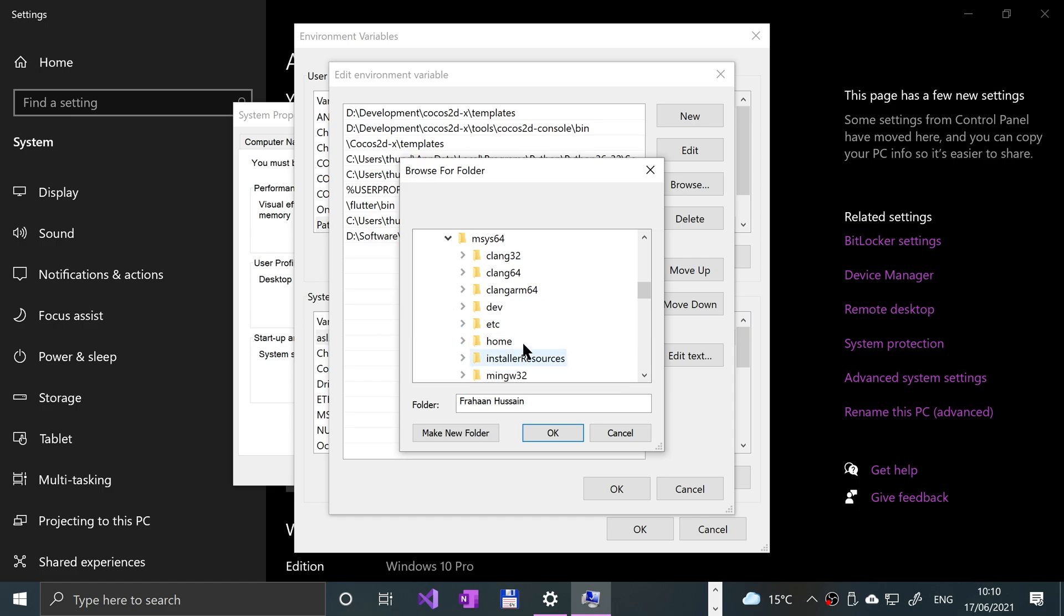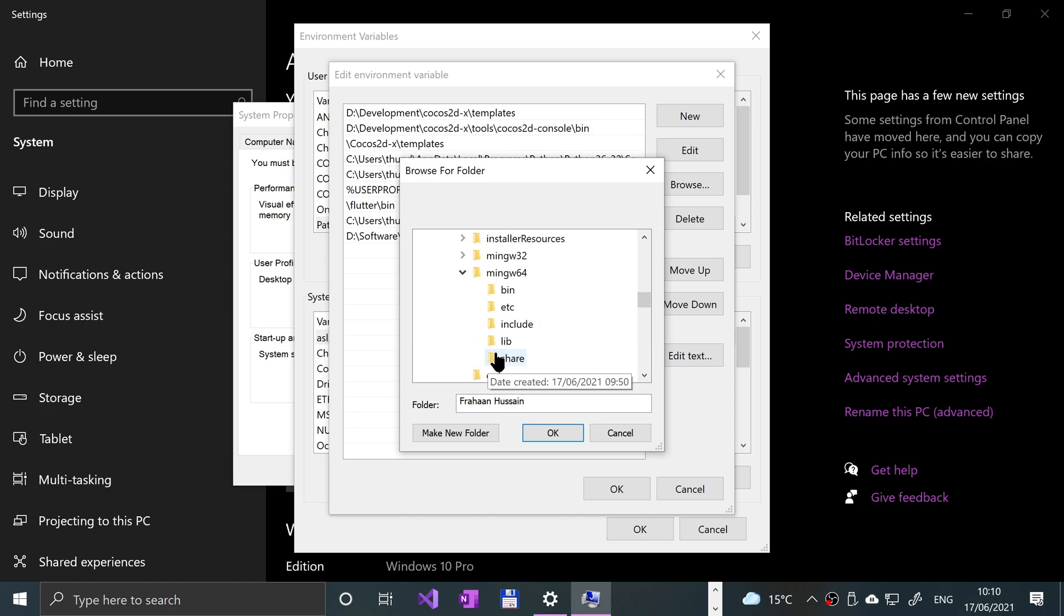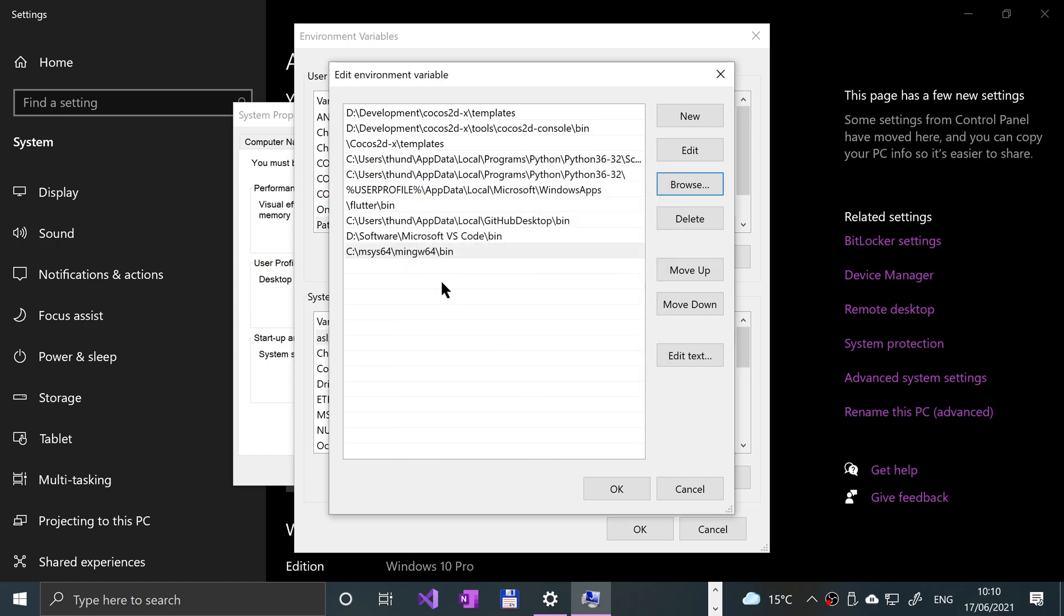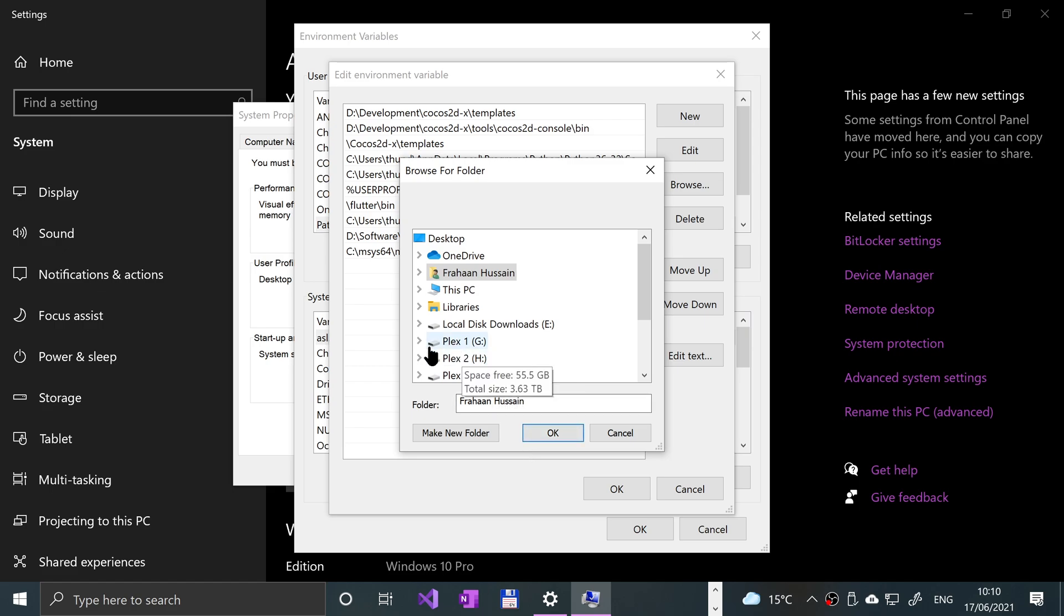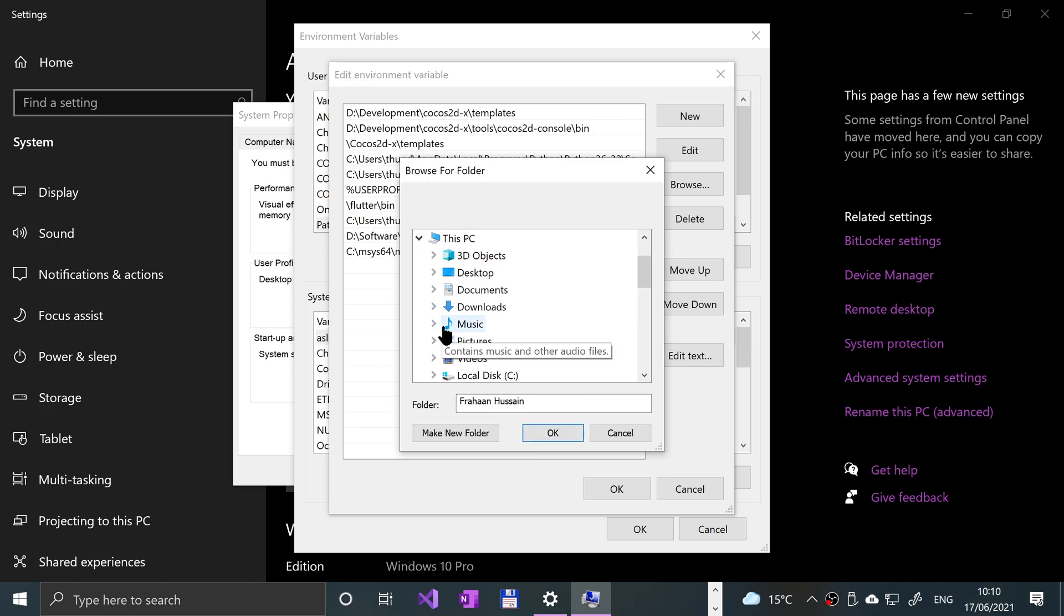Then select mingw64 unless you're really on a 32-bit system, then select 32. Go to bin and click OK, and it appears right there.